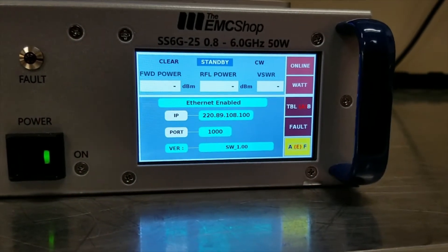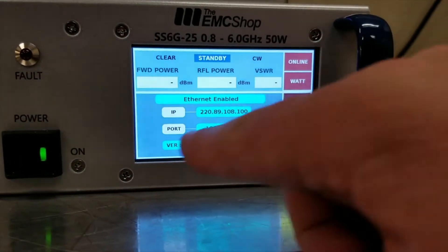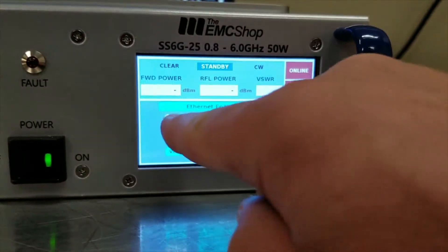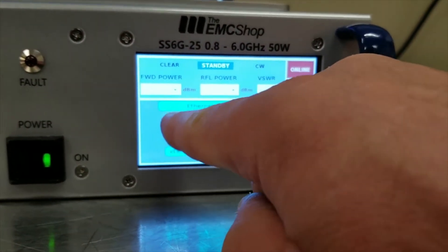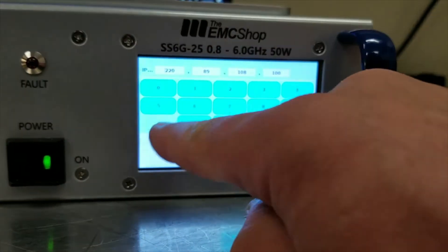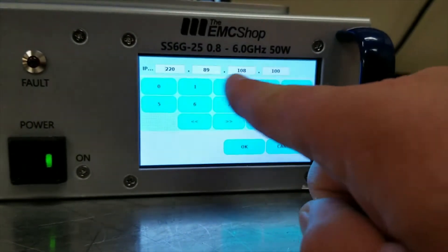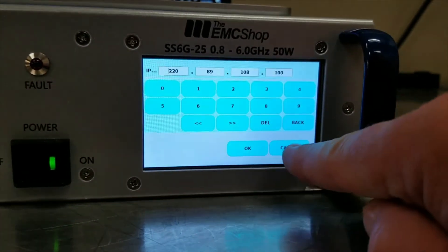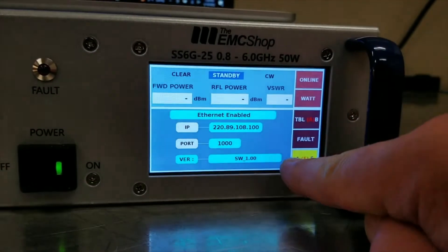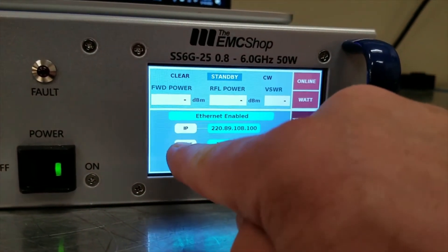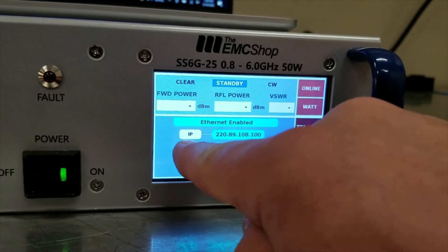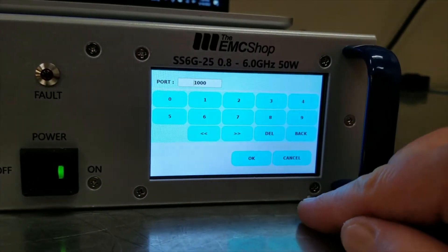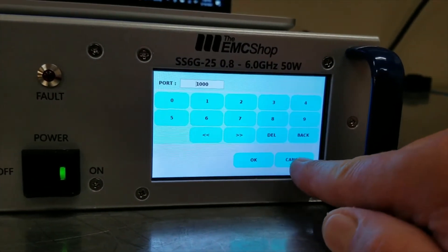If that needs to be changed, simply push the IP button, and you can change it up here using the keyboard. If you need to change your port, you can also change that by using this keyboard.